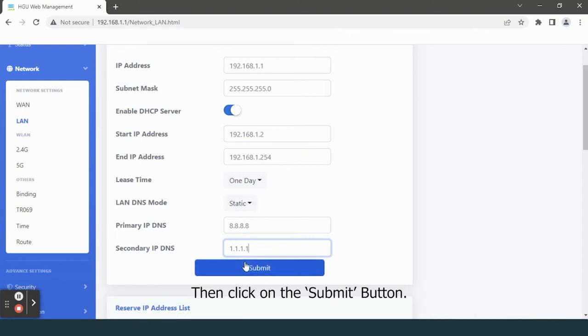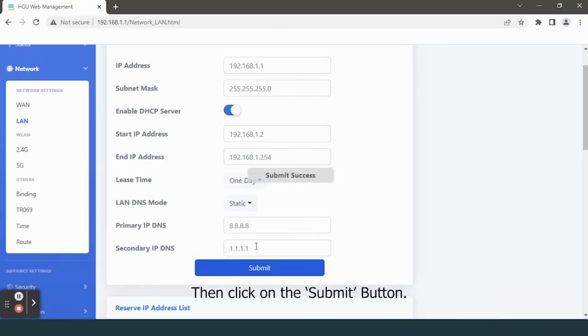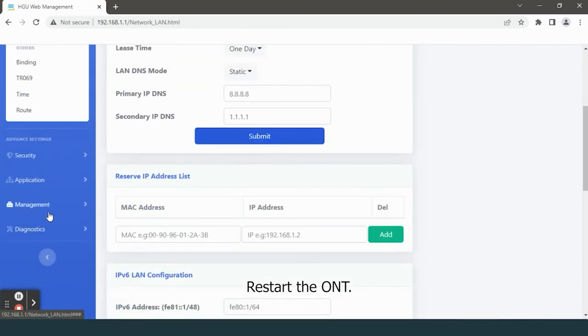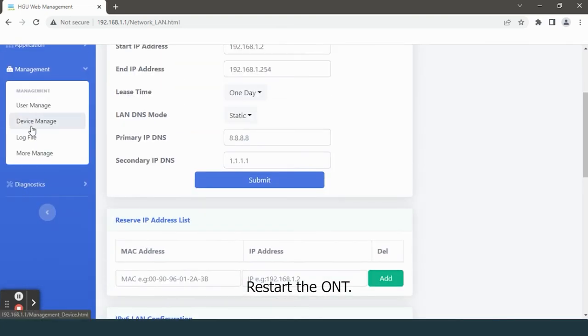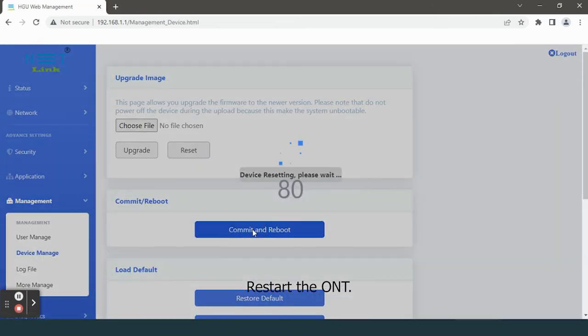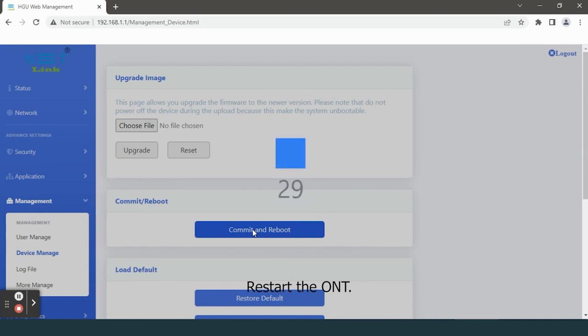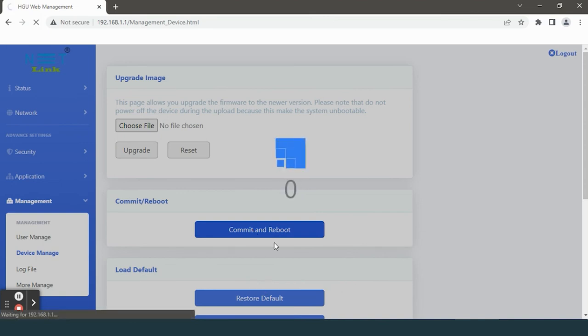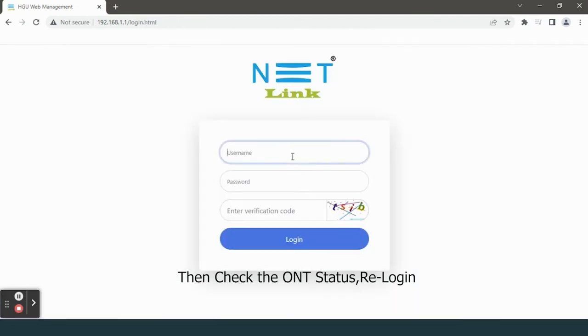Then click on the submit button and restart the ONT. Then check the ONT status and re-login.